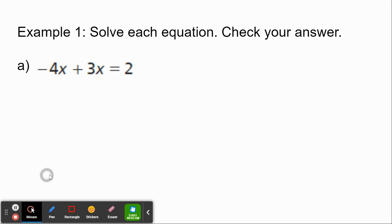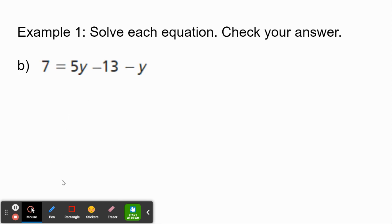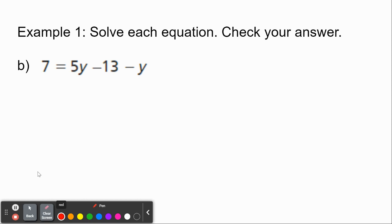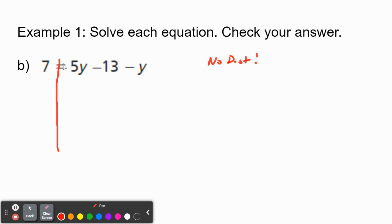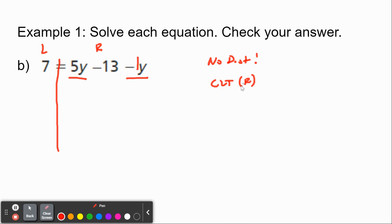Let's do a couple more. Next example: we have 7 equals 5y minus 13 minus y. Again, I see no parentheses, so there's no distribution. I draw my line down the equal sign. I do see like terms on the right side — I see 5y and a negative y, which can be thought of as negative 1y. So we combine like terms on the right-hand side: the 7 comes down on the left; on the right, 5 minus 1 is 4y, and the minus 13 comes down.